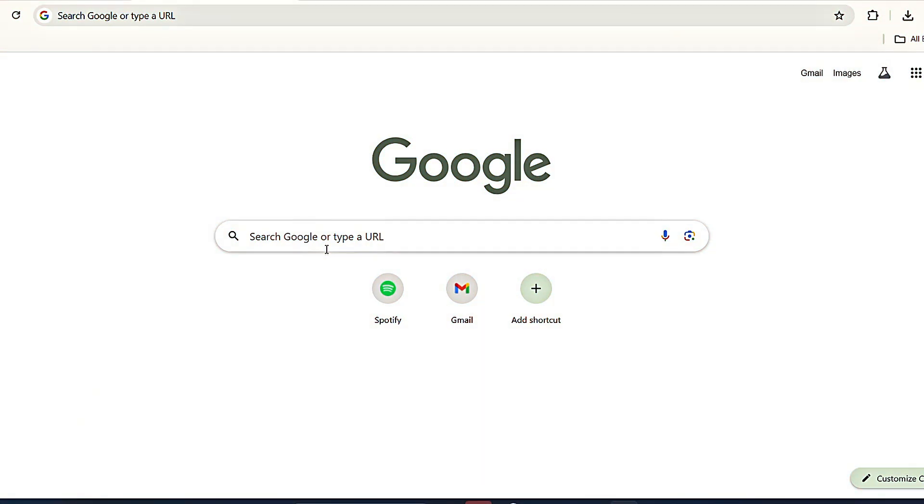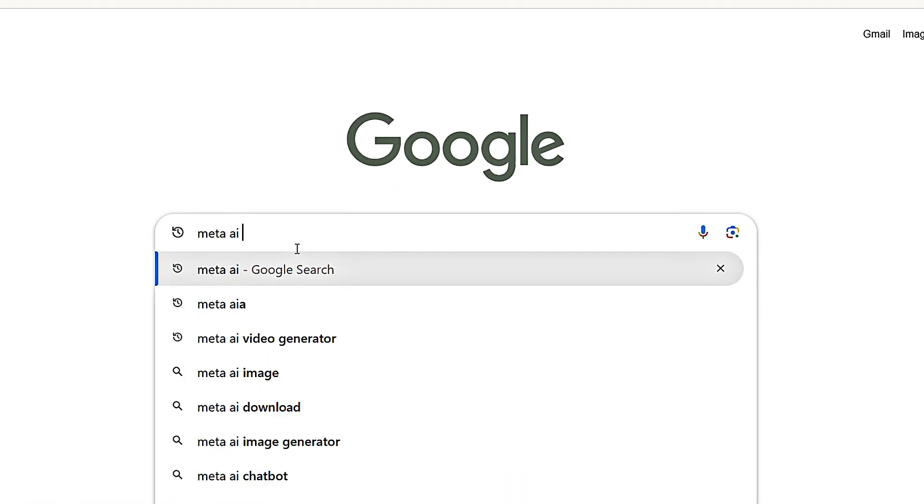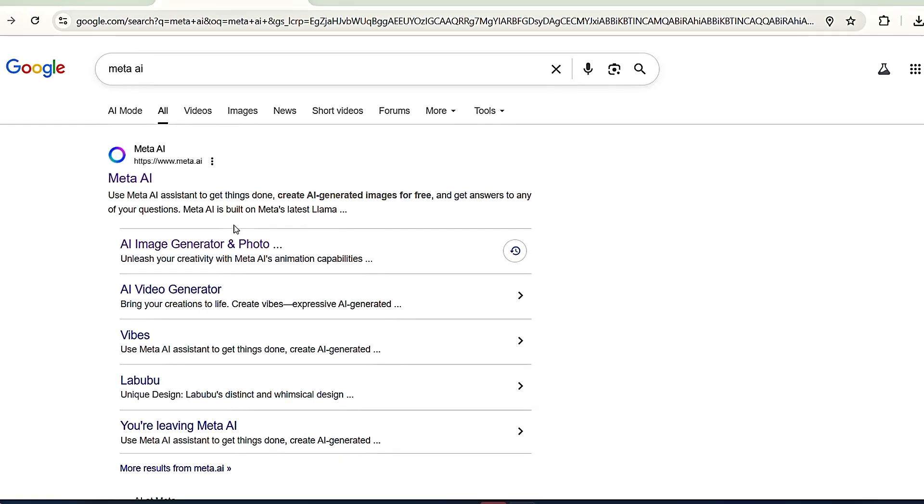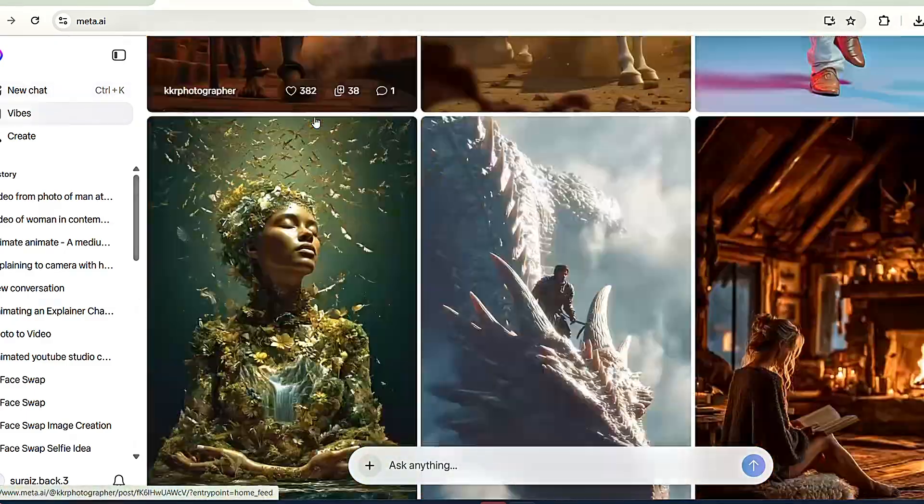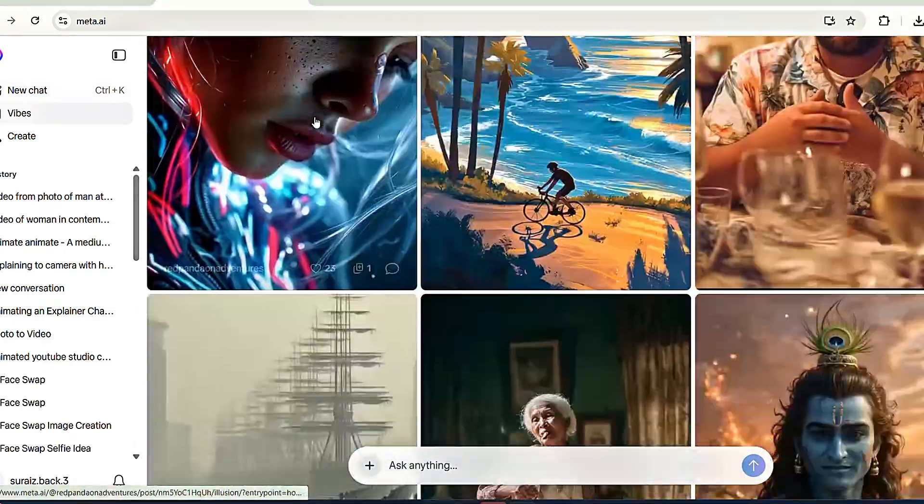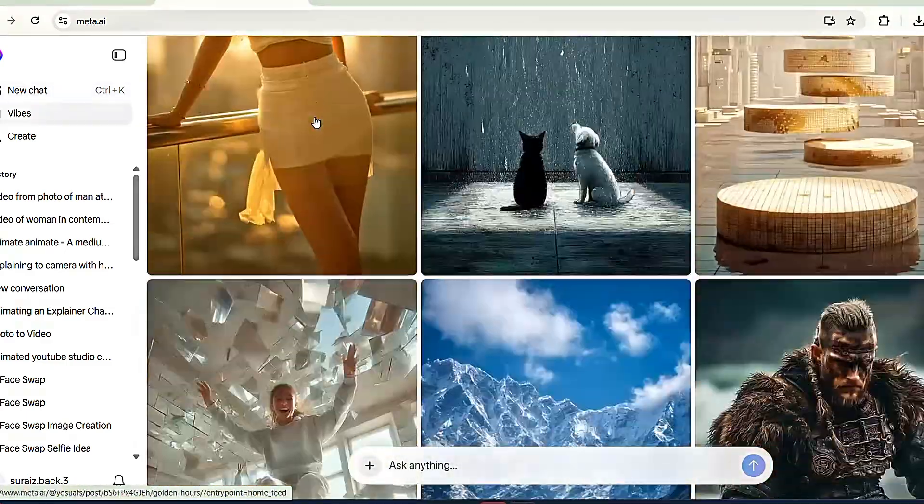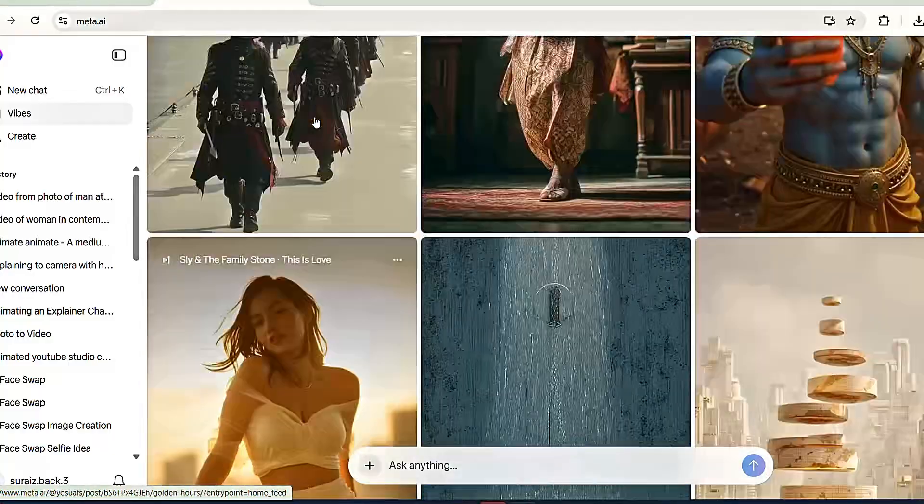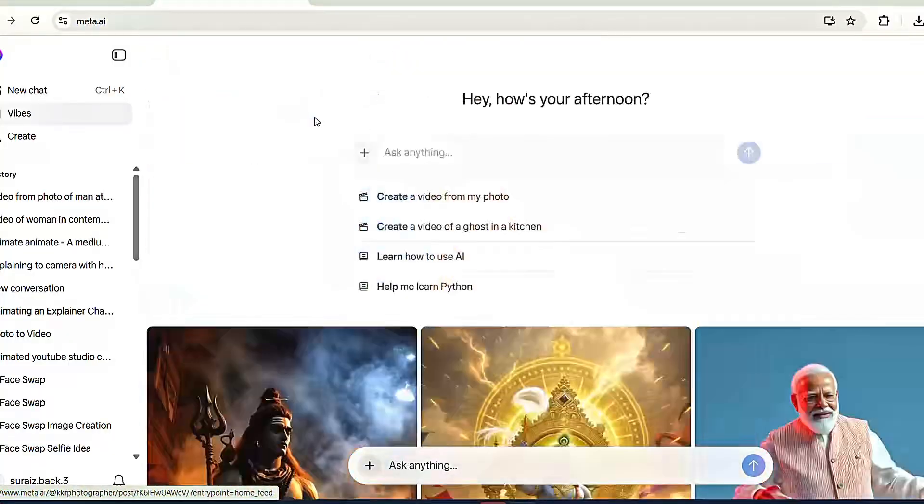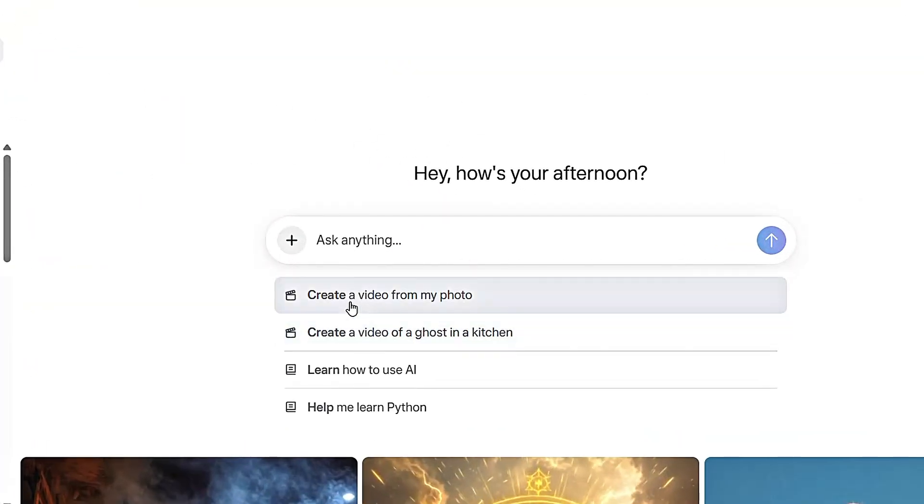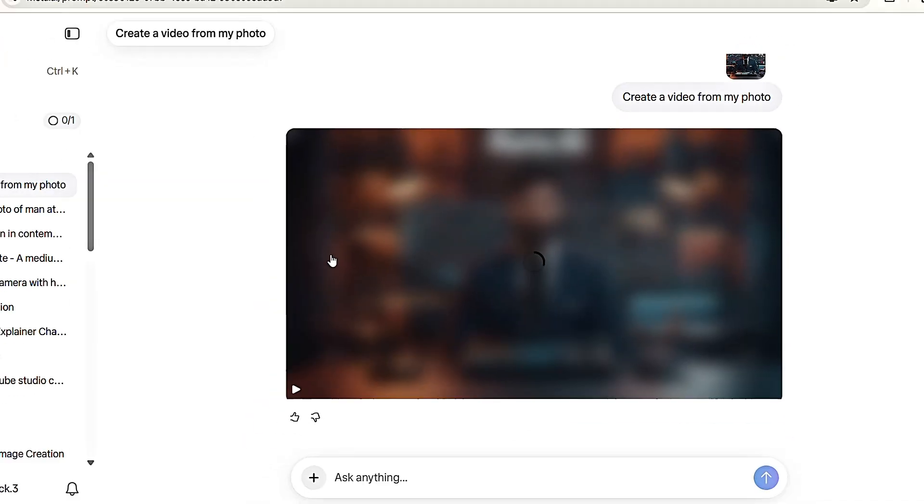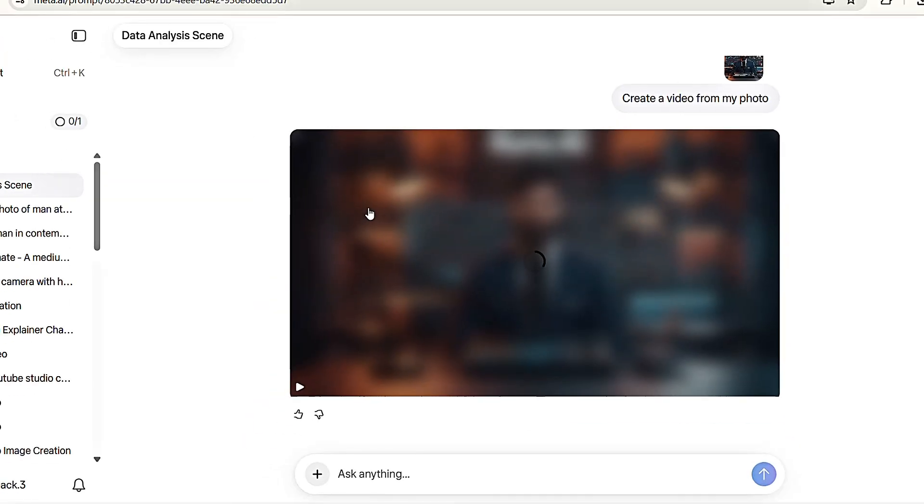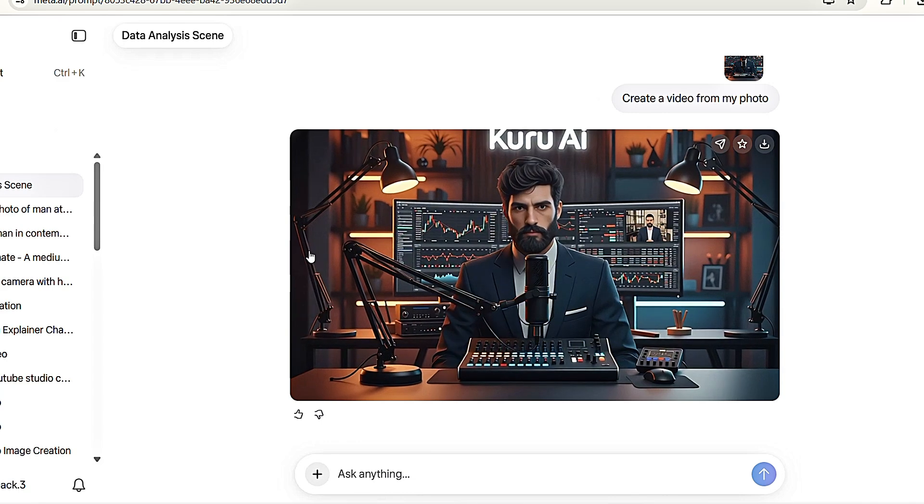First, open your browser and search for Meta AI, then click the first link and log in with your Facebook account. Once you're in, you'll see the interface. This tool actually lets you create unlimited images and videos completely for free. Now, tap on Create a video from my photo and import your AI avatar image. After that, just hit Send. It will take a few minutes to generate the video. Let's preview it.